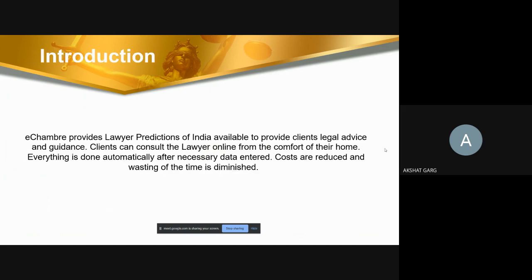eShemre provides lawyer prediction of India, available to provide clients legal advice and guidance. Clients can consult the lawyer online from the comfort of their home. Everything is done automatically after the necessary data is entered, costs are reduced, and the wasting of time is diminished.